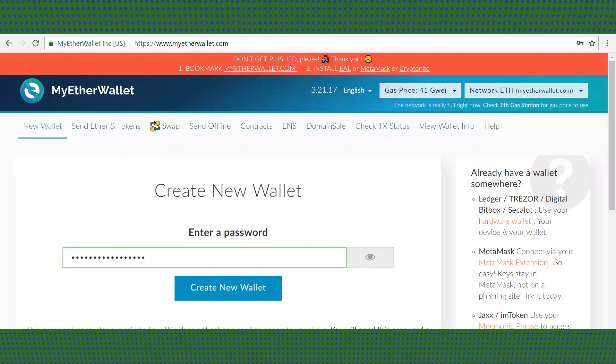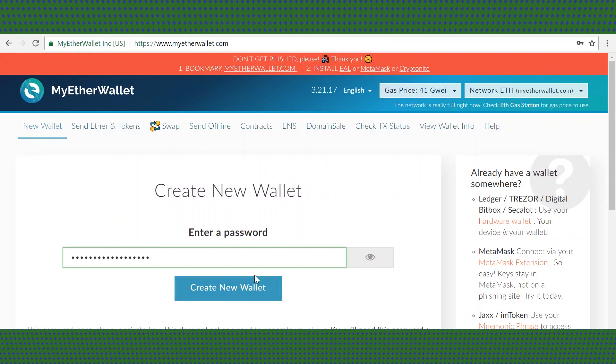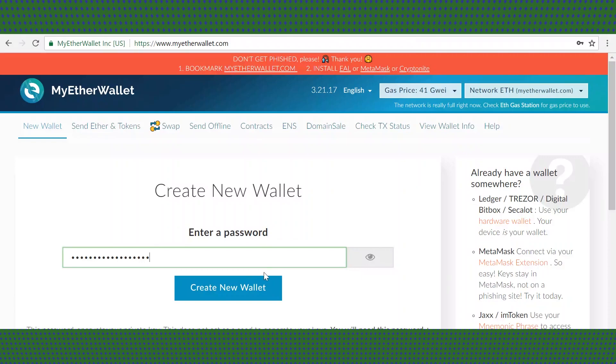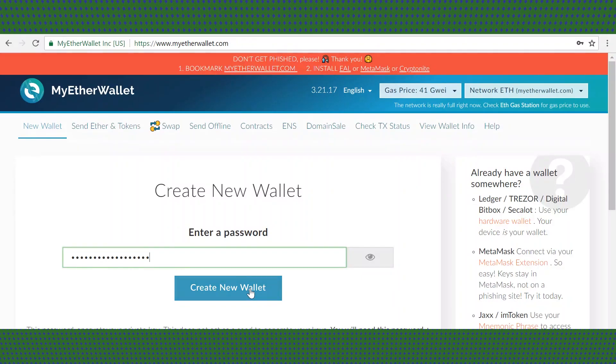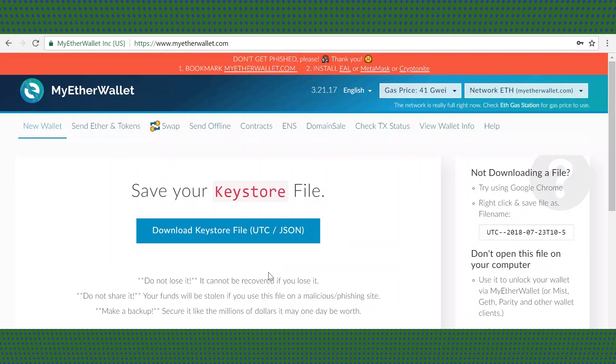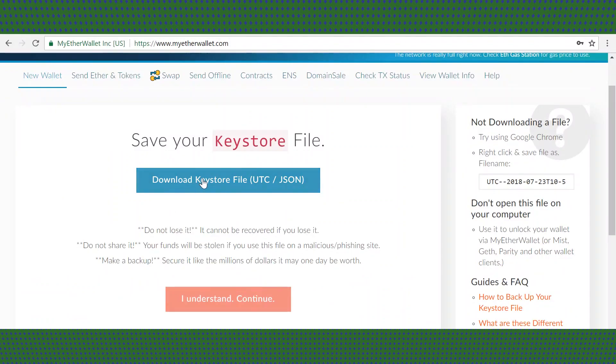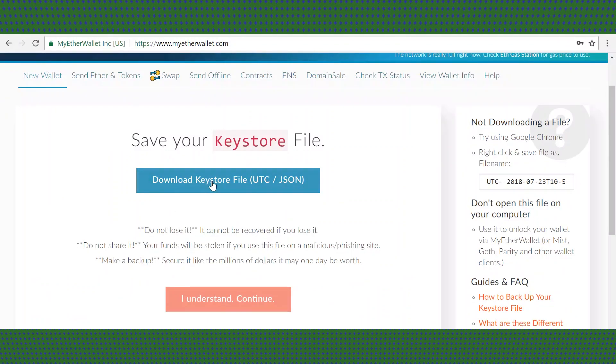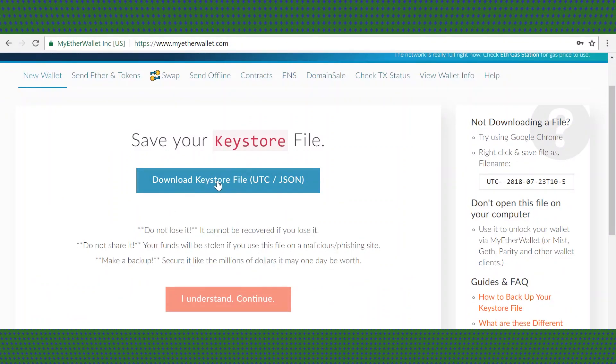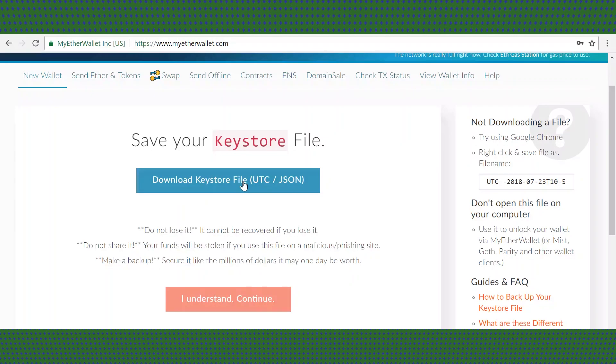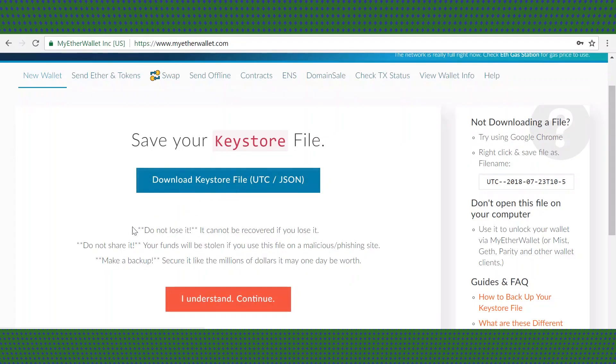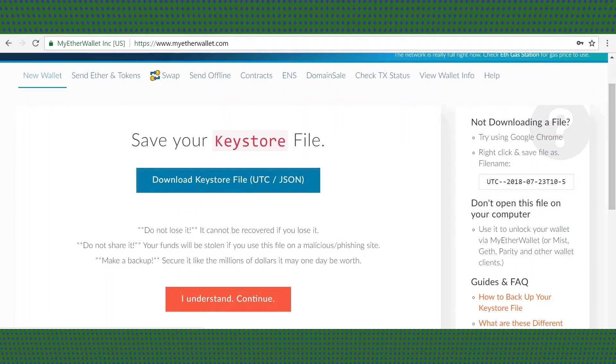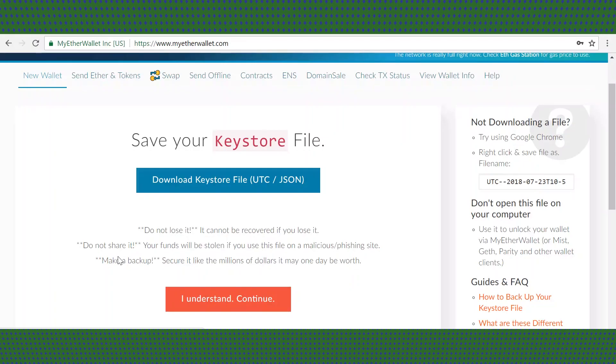Enter your password to get started, then click create new wallet. Download your keystore file and save that to your computer or an external flash drive. It is very important that you keep up with the flash drive. Then click that you understand and continue.